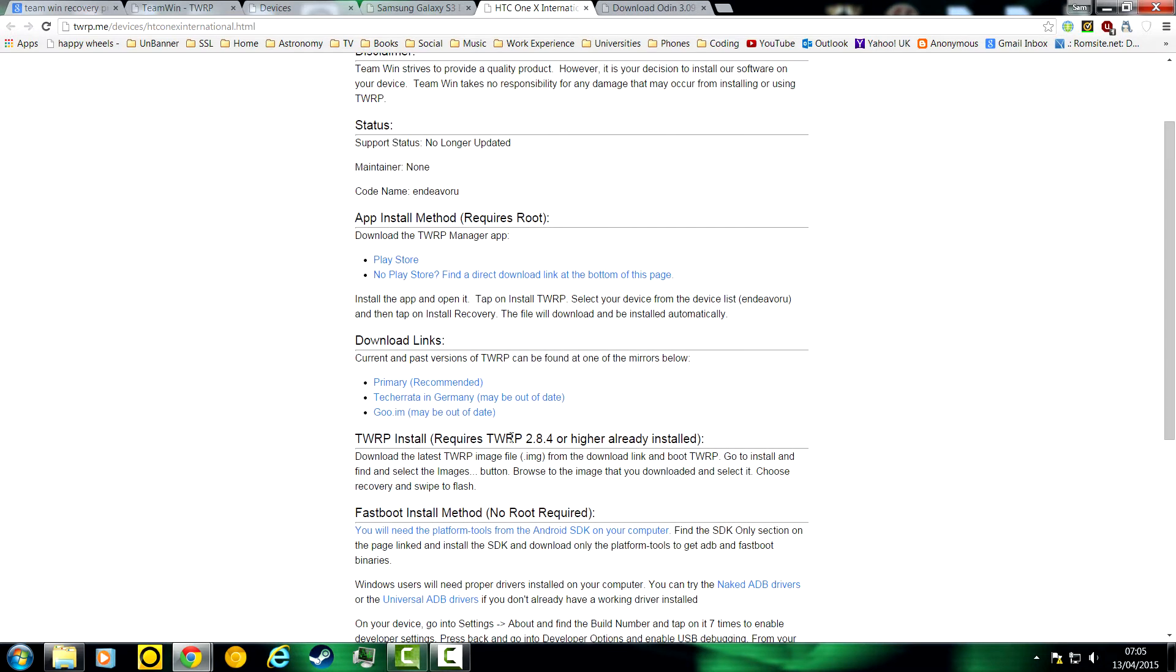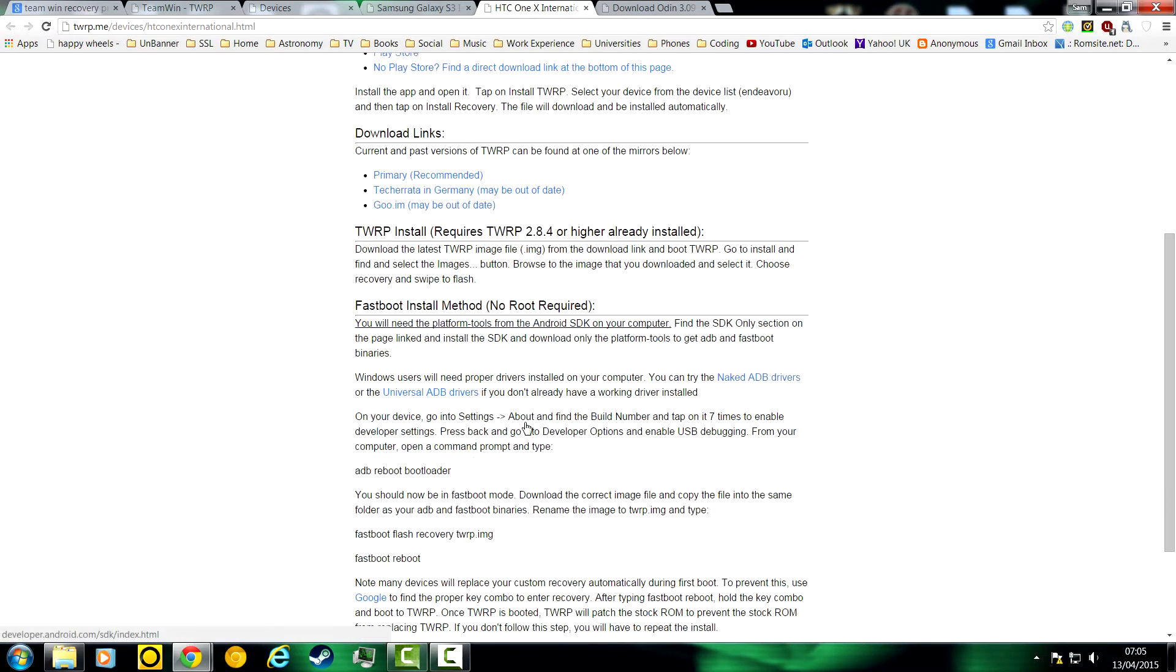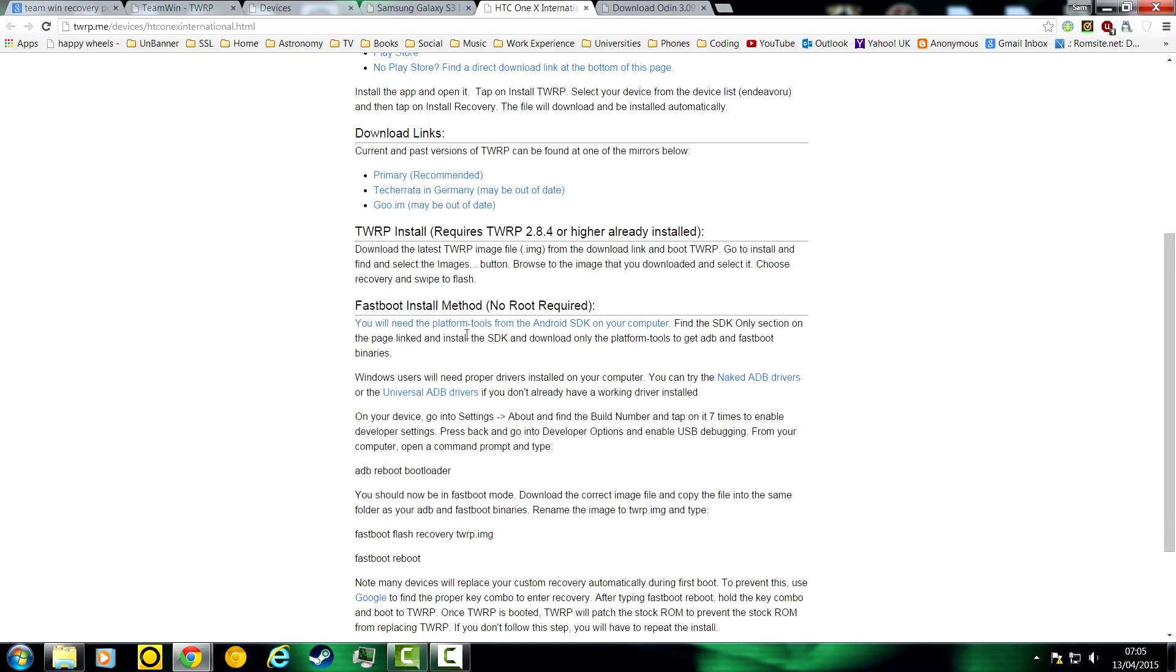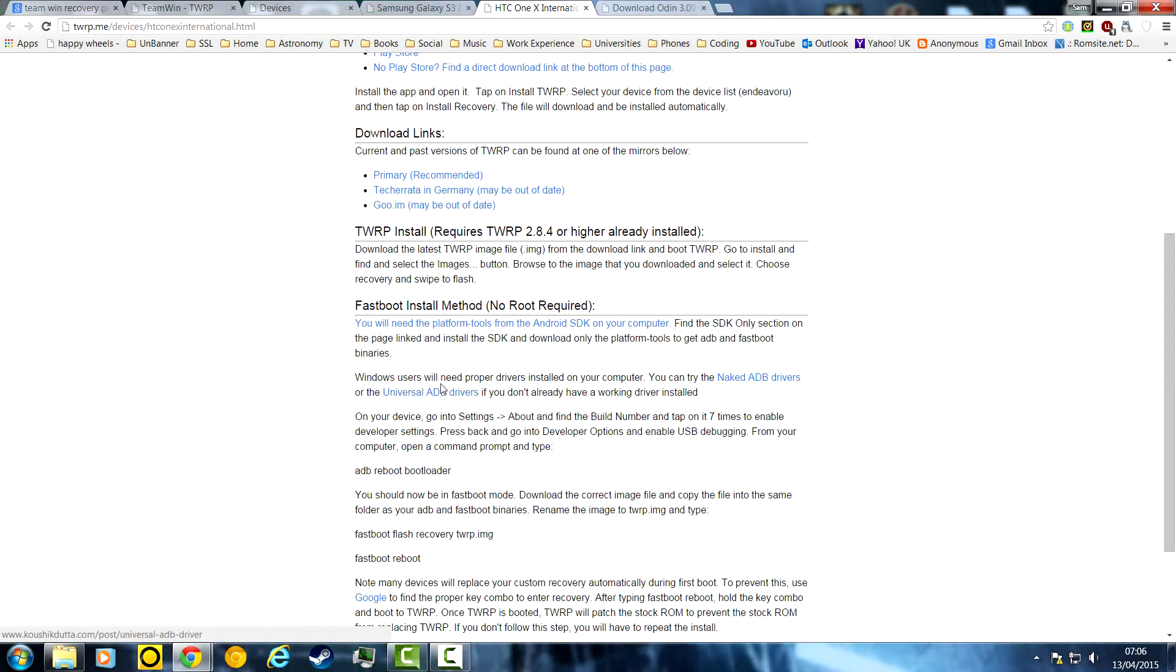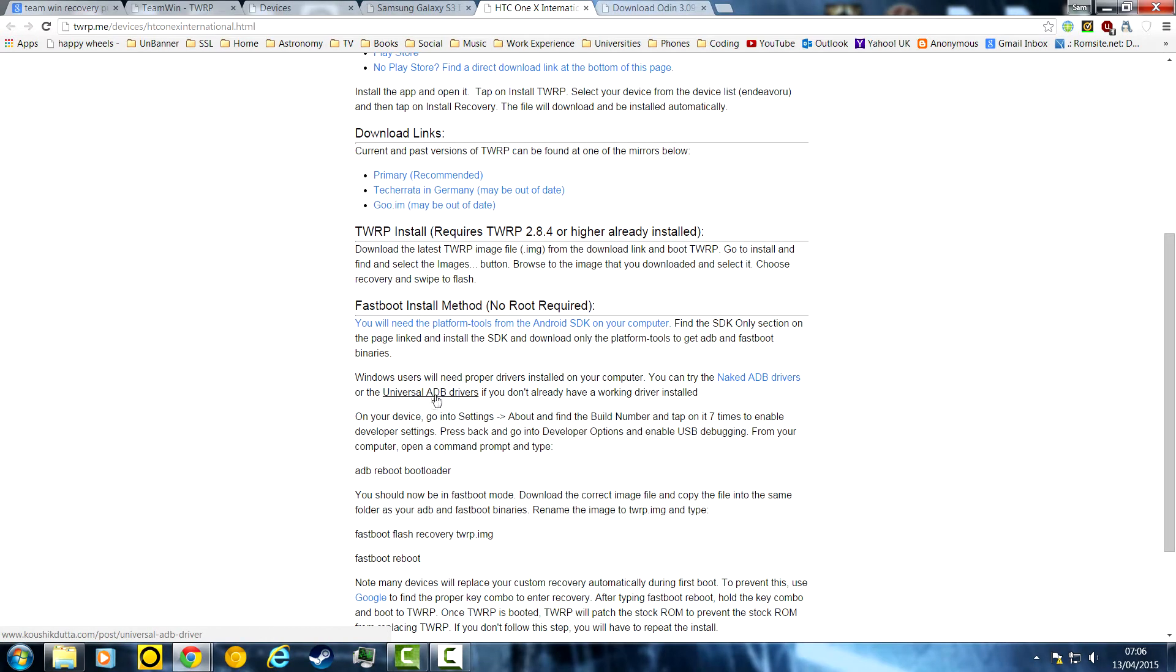An HTC One X is different because you have the same TWRP install, which is why I'm not doing it, because you can just use this method to do the exact same. Or there's a fastboot install method which doesn't require root. But it's hard to do. You need to use the command prompt. It's not too hard, but you might as well just use this if you're unsure about using the command prompt.